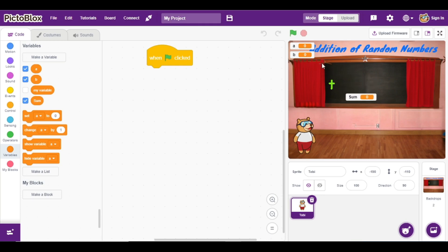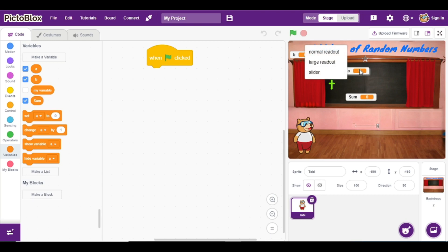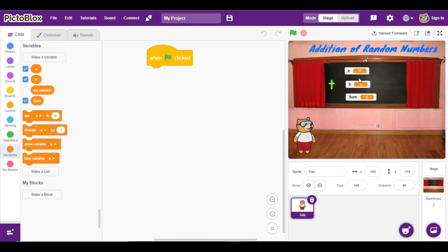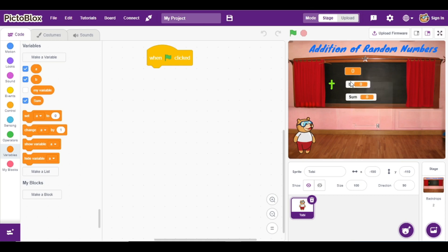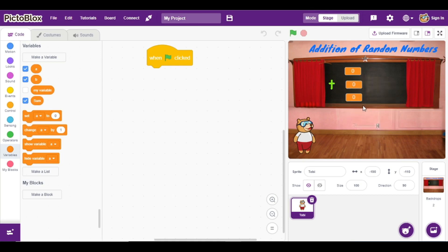We are going to adjust all these variables on the stage. We can right-click on each variable and adjust them in the readout position. So right-click and select 'readout'.